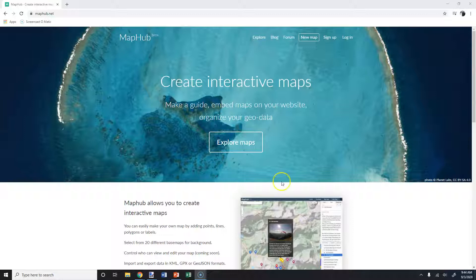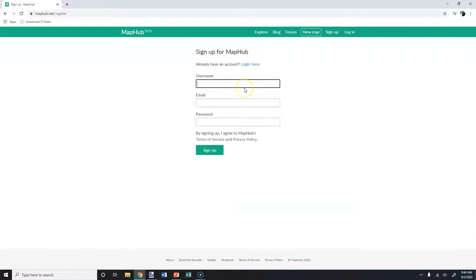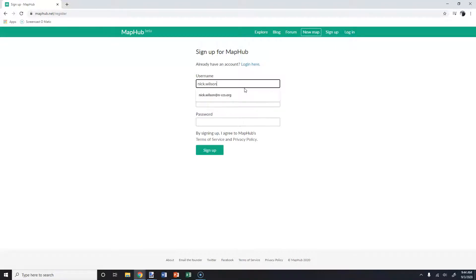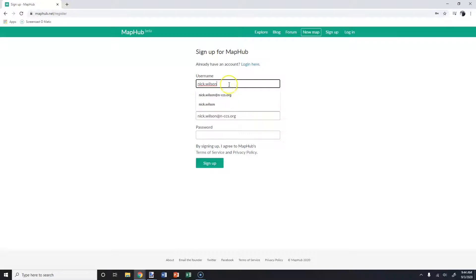So to start off with, you're going to need to sign up and make an account. I don't care what you make that as, but I'm going to go through this with you so that you can see it as well. Let me make a little password here — oh, can't use that format.